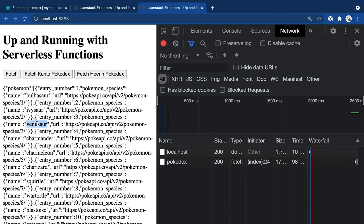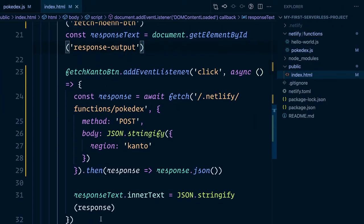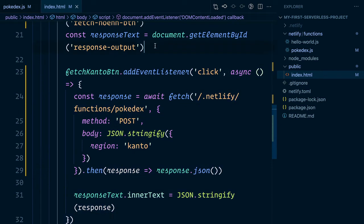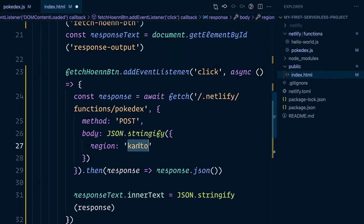Now, equipped with this information, let's go ahead and update our Hoenn button. I'm going to go ahead and copy this entire function for fetch Kanto. And so we'll add a click event to our fetch Hoenn button. And then this time, we'll want to make sure that we pass the Hoenn region rather than Kanto.